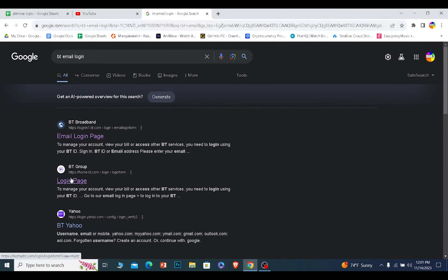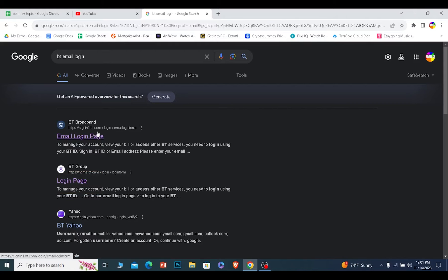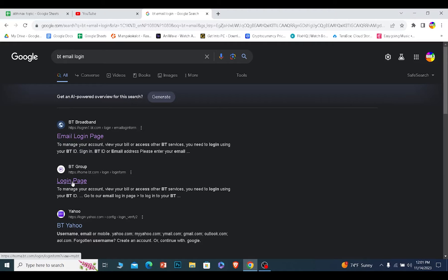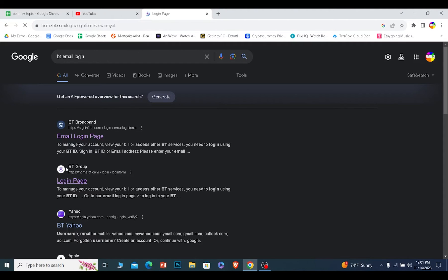You can choose the second option where it says login page or you can choose the first option. Whichever one doesn't matter. It's going to take you to the same page. I will go to the second option where it says login page and click on it.